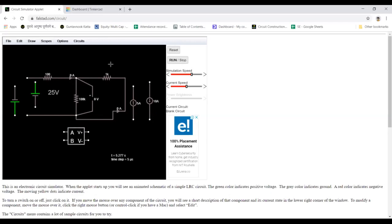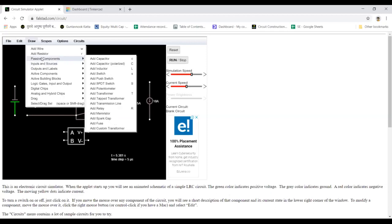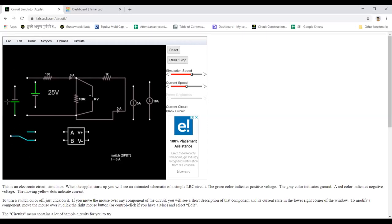For all four practicals in Falstad, you will require these elements. For the transient analysis practical, you will also need switches — push switch or SPDT/DPDT. You can change the switch position to simulate t=0 conditions. So we have covered almost all components needed for building circuits in Falstad.com/circuit.